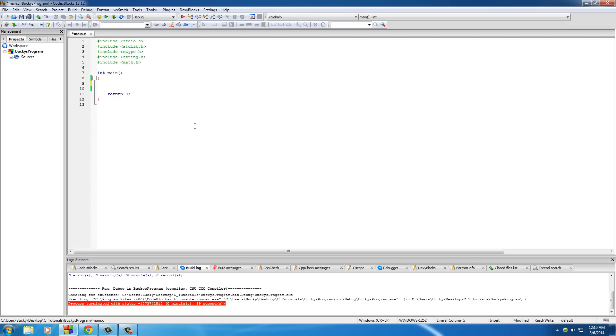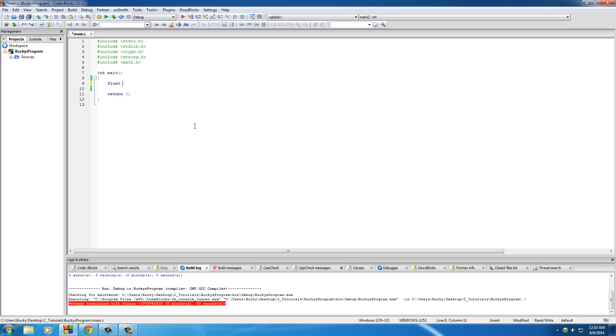Whenever you're rounding up and down numbers, you always want to use floats. Because if you use ints, it's going to be worthless because they don't need any rounding. They're whole numbers. So make a float and call it bacon1, or else it won't work. I'm just kidding. It'll work if you name it something else. But who doesn't love bacon?